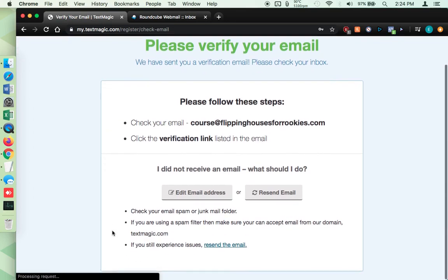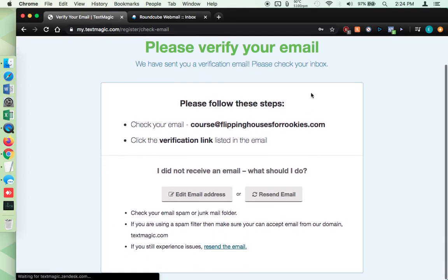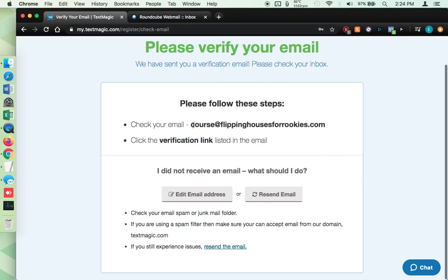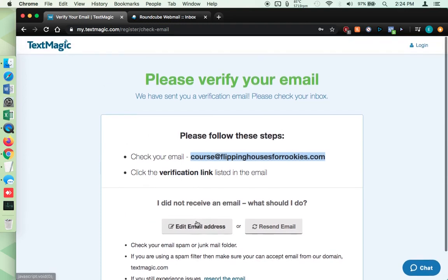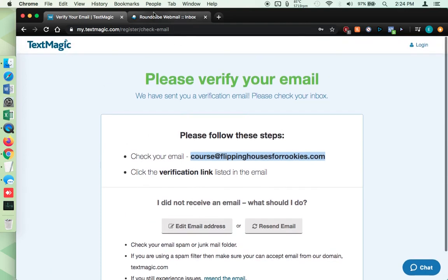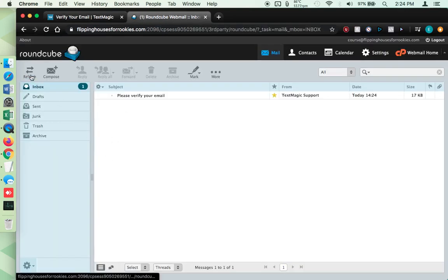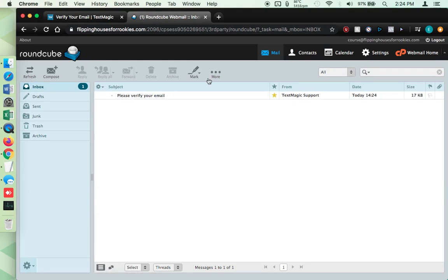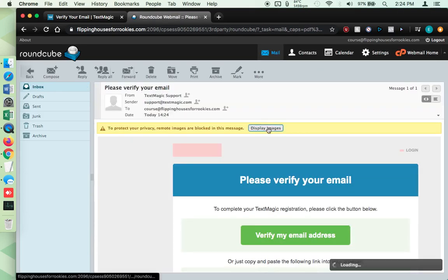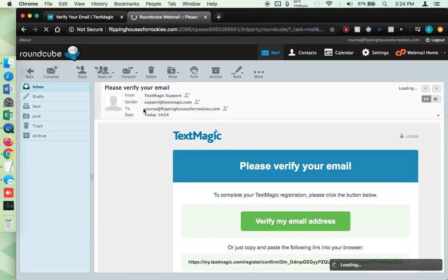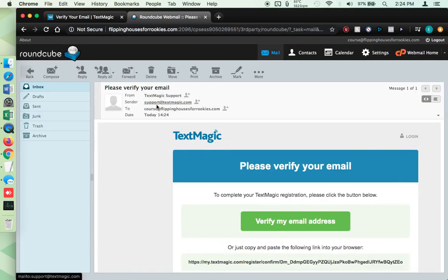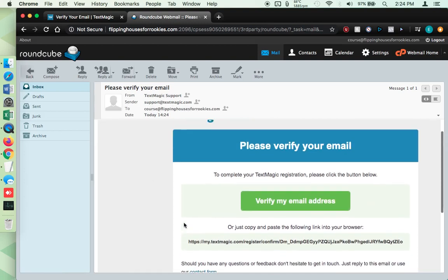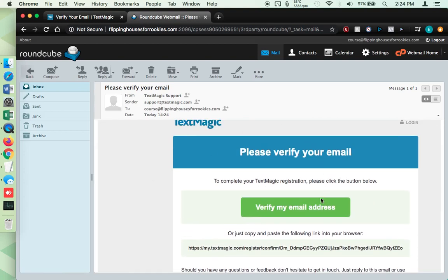So at this point, it wants me to go into the email because I used a corporate email, quote unquote, a business email. They want me to verify that. So I'm going to come up here. I have it open. I'm just using a webmail. So you'll see, please verify your email from text magic support. So I'm going to click into that. So it comes from support at textmagic.com. If you're looking for it in your email, at this point, I'm just going to click on verify my email address.